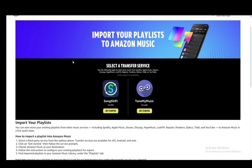As you can see, supported services include Apple Music, Discogs, Hyper Music, and more. And you can very easily import your playlist into Amazon Music.